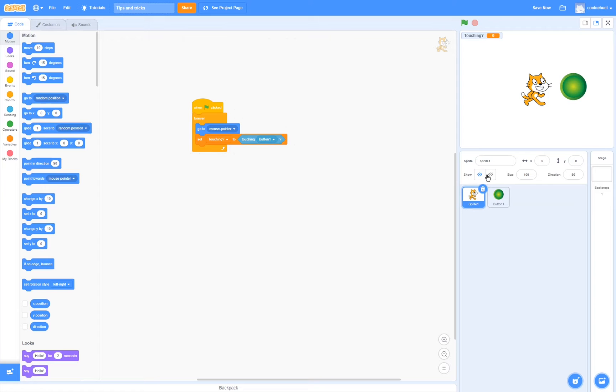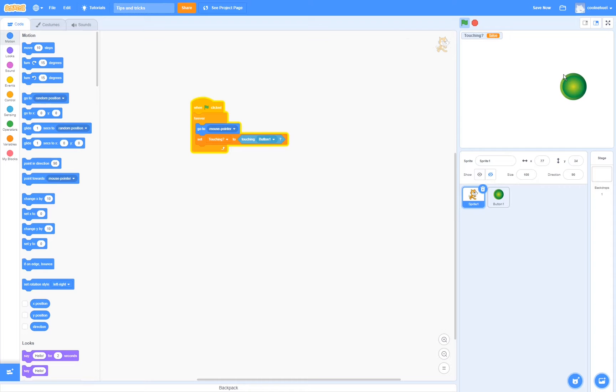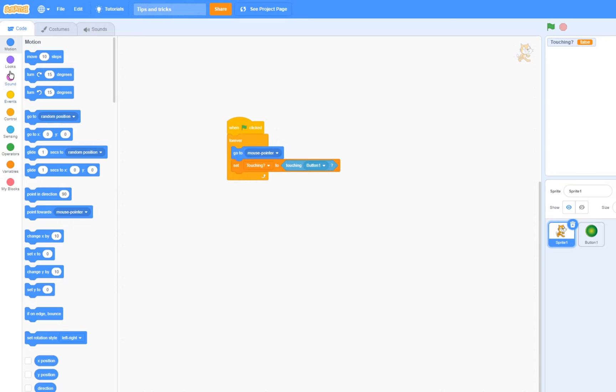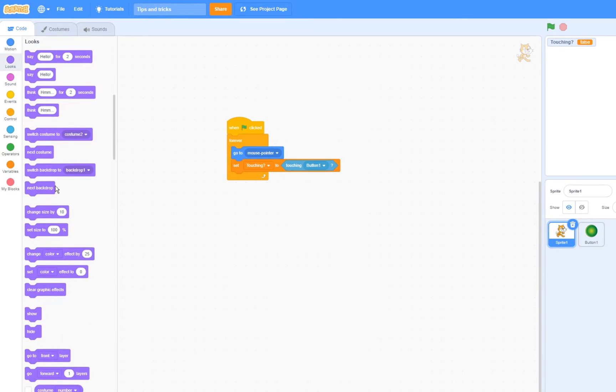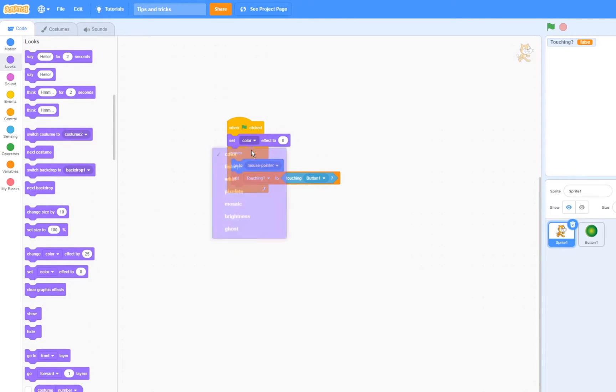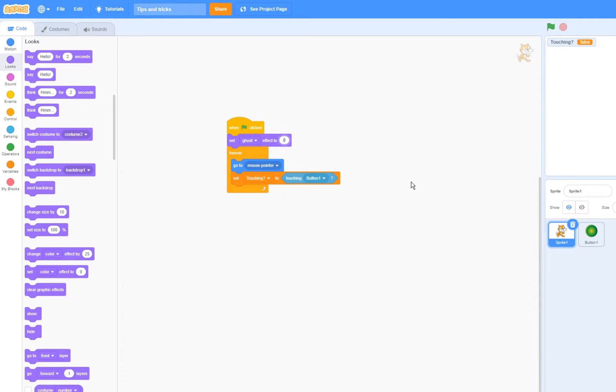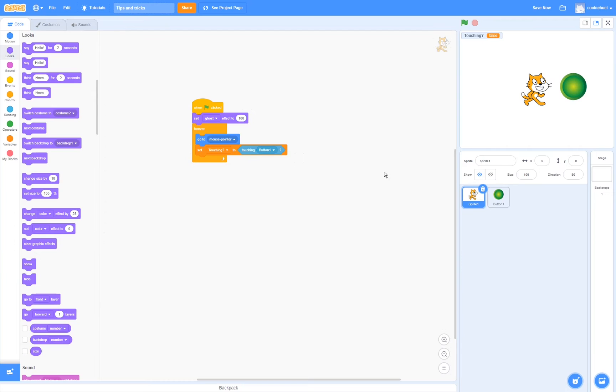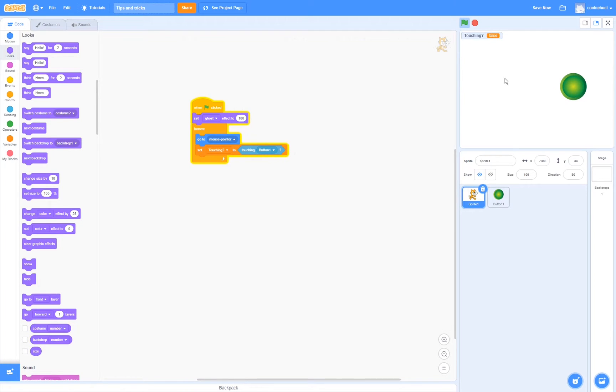If we hide the sprite, you can see that it would not detect any collisions when we touch the button. So to fix this, instead of just hiding the sprite, we're going to go to looks and we're going to set the ghost effect to 100. Now if we test this, then you'll see that it is invisible, but if we touch the button, then it detects that it's touching the button.